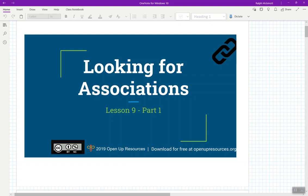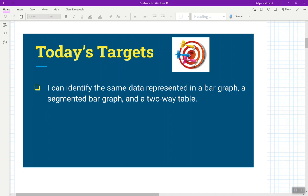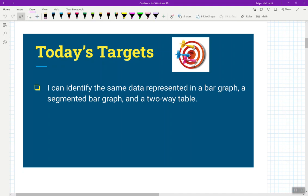I know lately we've been only looking at scatter plots, lines of best fit, looking at those types of associations. Well, today we're going to go ahead and veer from that into other types of graphic or data displays that will allow us to make decisions, predictions, and other types of connections with the data. The target on the board says: I can identify the same data represented in a bar graph, a segmented bar graph, and a two-way table. A segmented bar graph is a little different, and a two-way table is a very important and robust way of finding connections and associations — something you will study heavily in high school math.